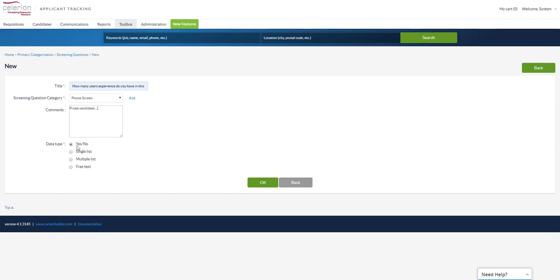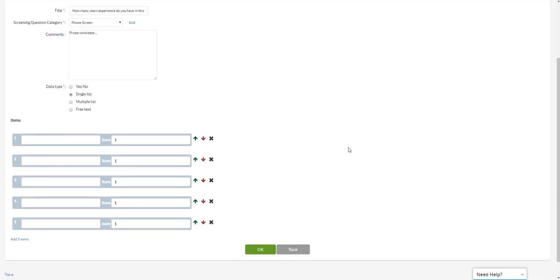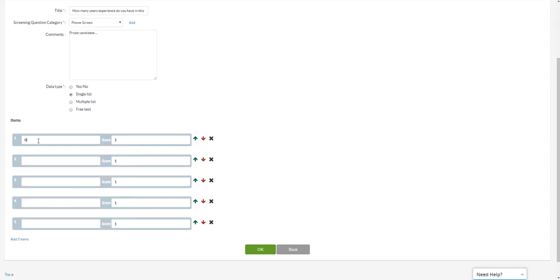Then we're going to choose what data. Question. Is this a single selected response? Is this a multi-response? Or is this a free text? So how many years experience do you have in this field? Naturally, it's not a yes, no. We're going to change this to a single list, which then produces the results here of the values that are selectable. So let's say I want to say zero years experience. Say zero. If it's responded by the applicant, zero would be the aggregate score of the screening question.